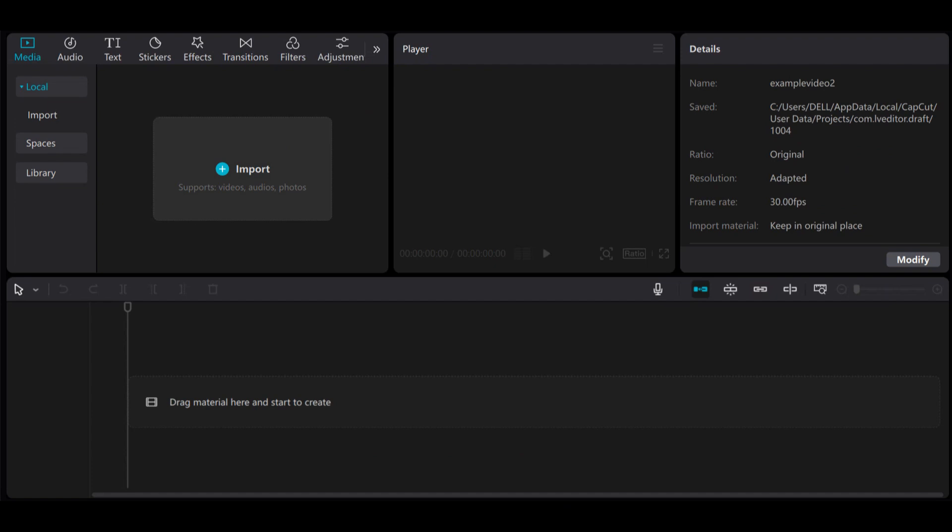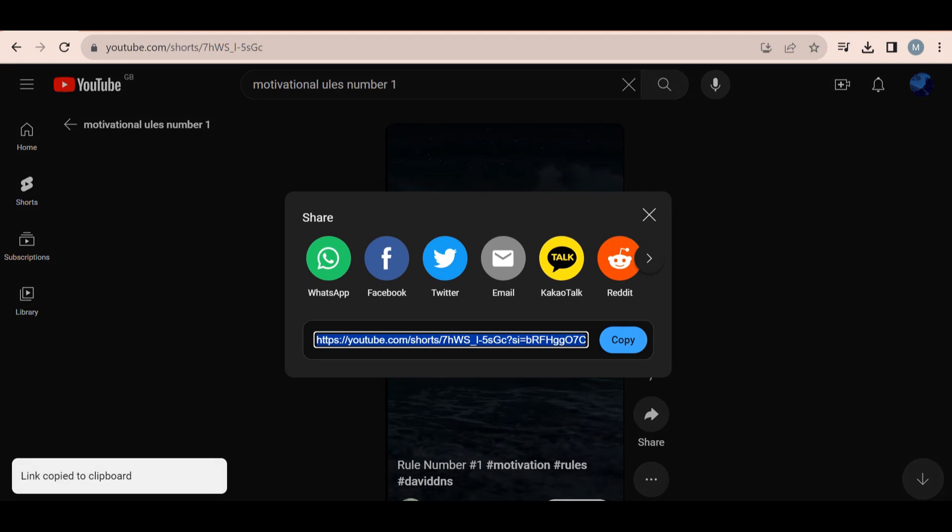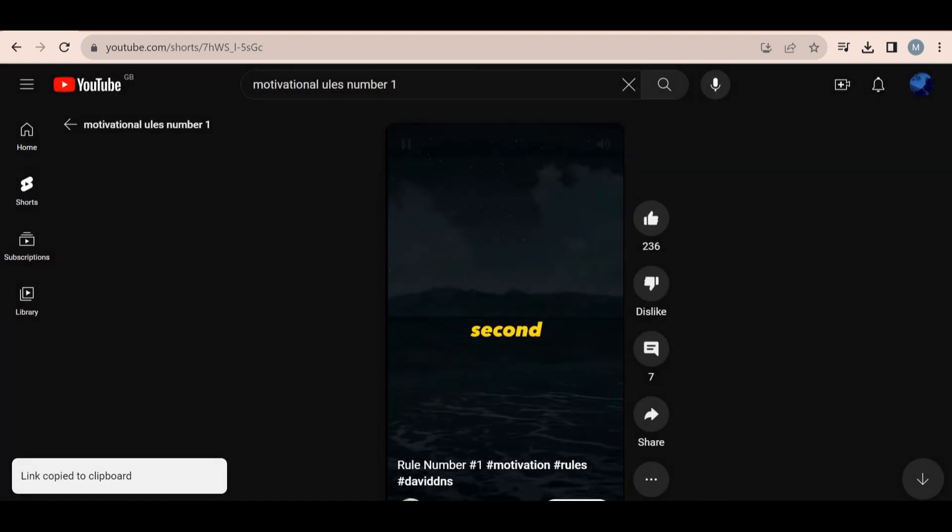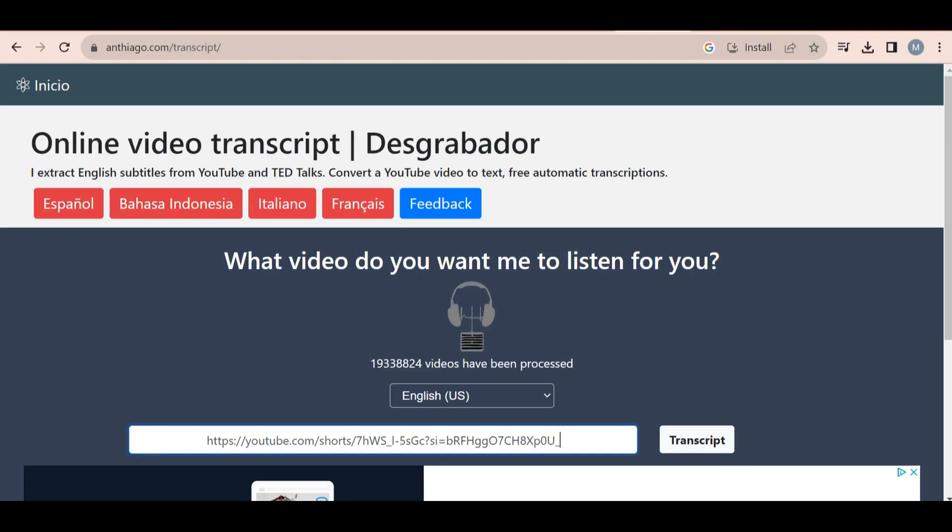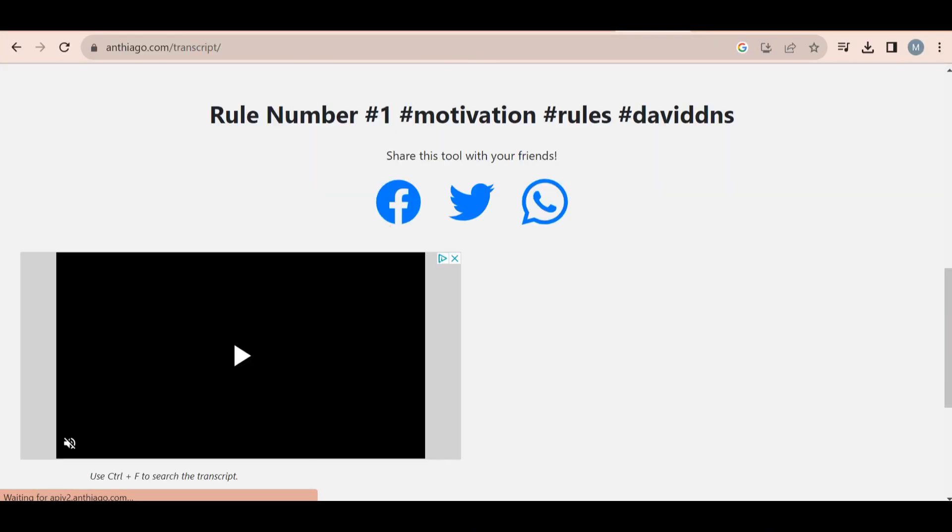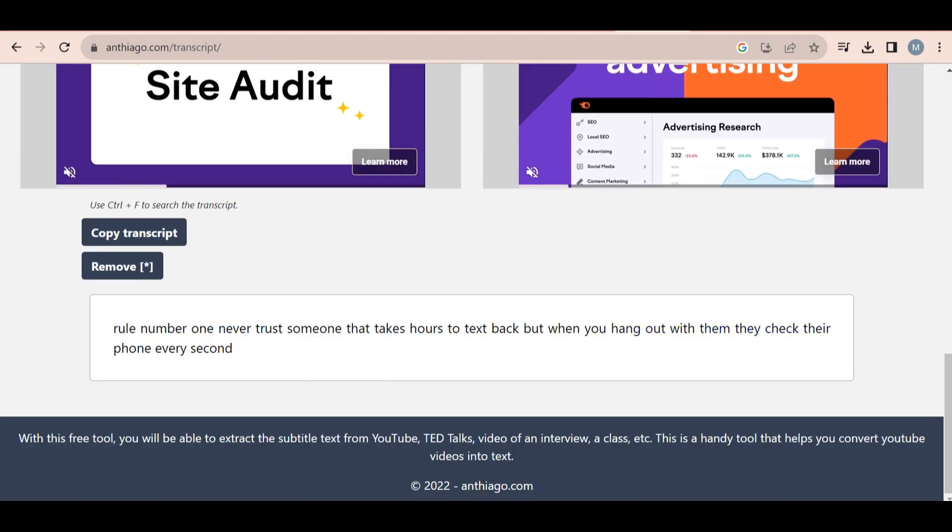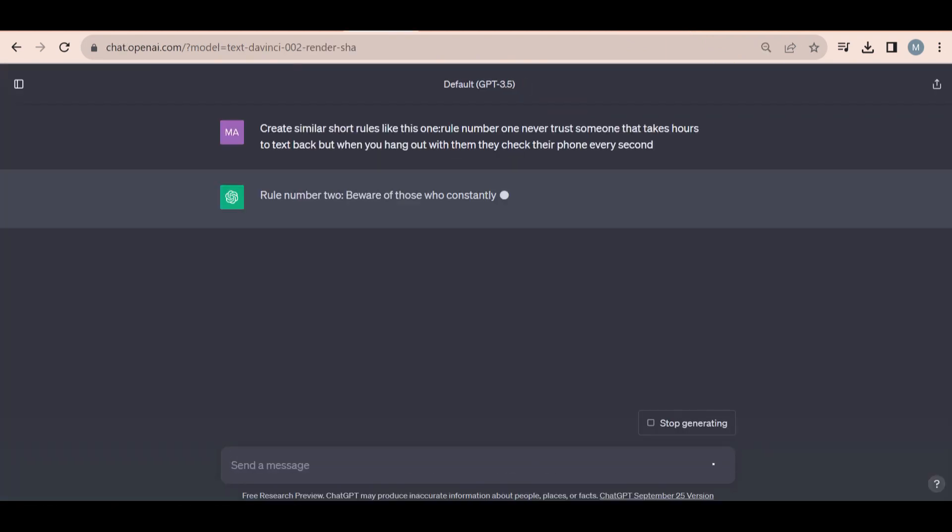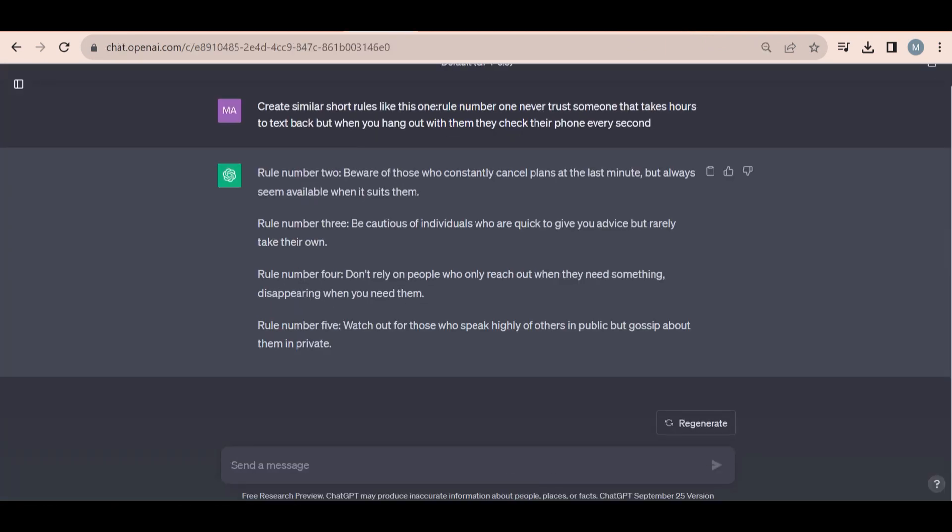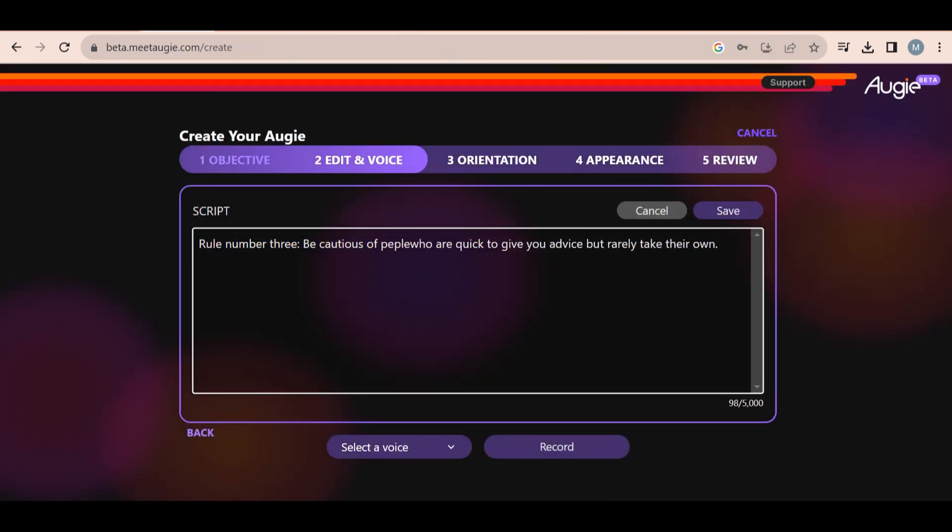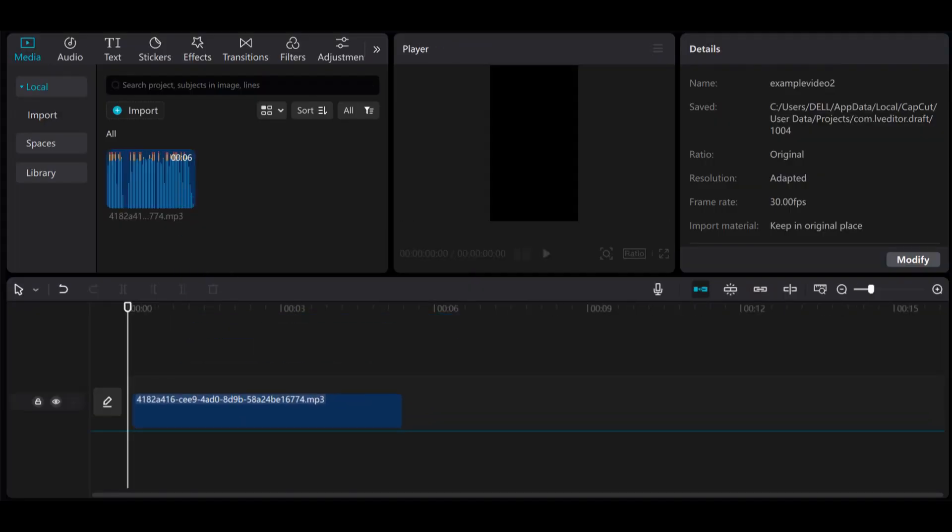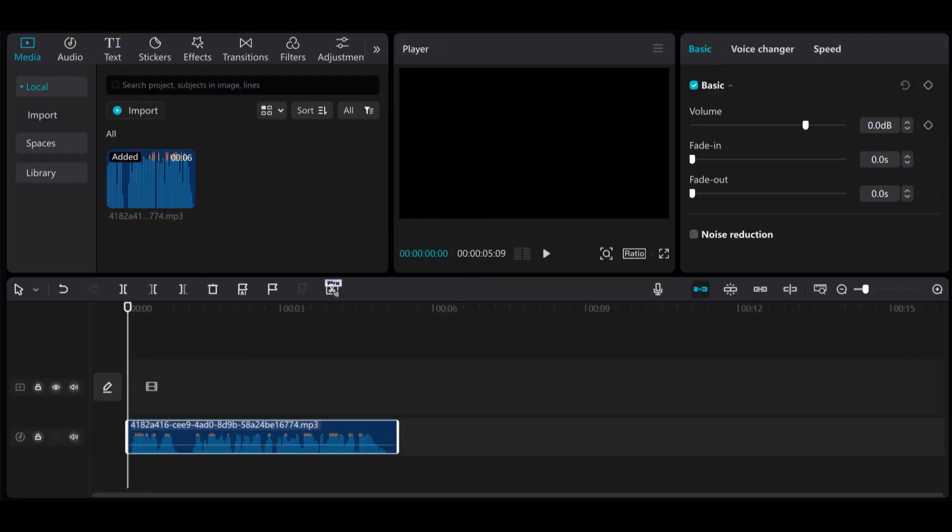So first, I am going to create a new CapCut project. Now I'm going to find a YouTube short video that I like and then copy the link. I'm going to use a free YouTube to script online generator and then ask ChatGPT to come up with similar scripts. I selected one I liked and made a small change. Then I uploaded the text to Augie and selected the voice called Adam. I then uploaded the voice to CapCut.